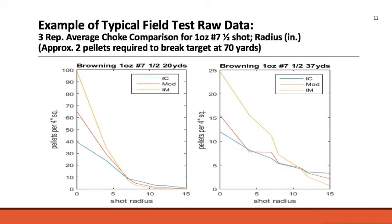When we patterned all these comparisons, we found some interesting results. This is a comparison of three different chokes on a Browning with 1 ounce of 7.5 shot. On the left are the patterns at 20 yards, and on the right at 37 yards. The graph shows the number of pellets in a 4-square-inch area as you move in distance from the center of the shot. The improved modified is the tightest choke — you get a lot of pellets in the center but it dissipates quickly, whereas the improved cylinder is more sparse in the center but has more pellets on the outer radius.